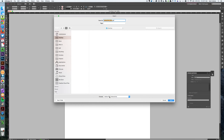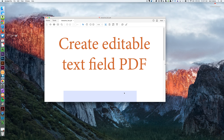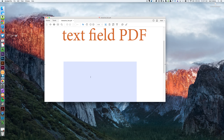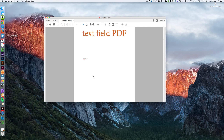Export, make sure it's on interactive, save to your desktop or somewhere you can find it, and you have an interactive text field in your PDF.